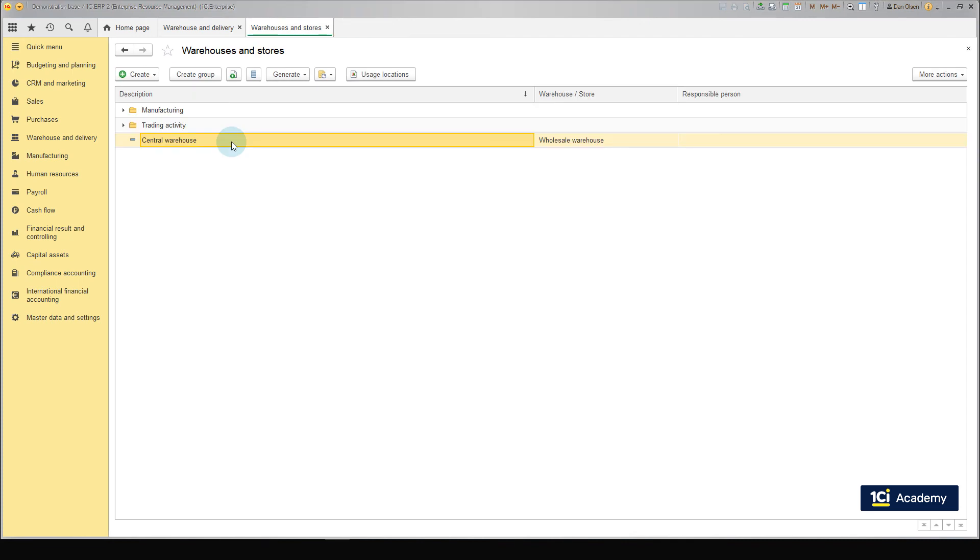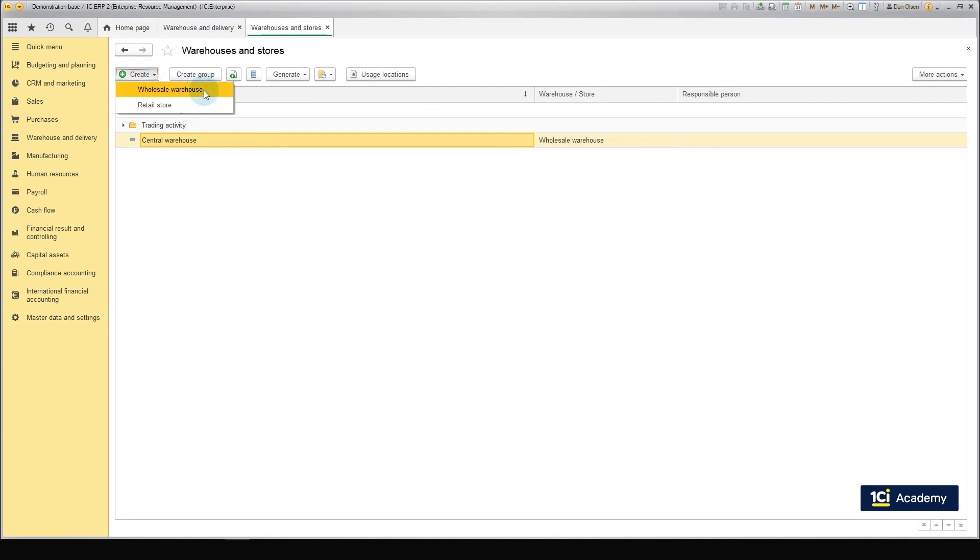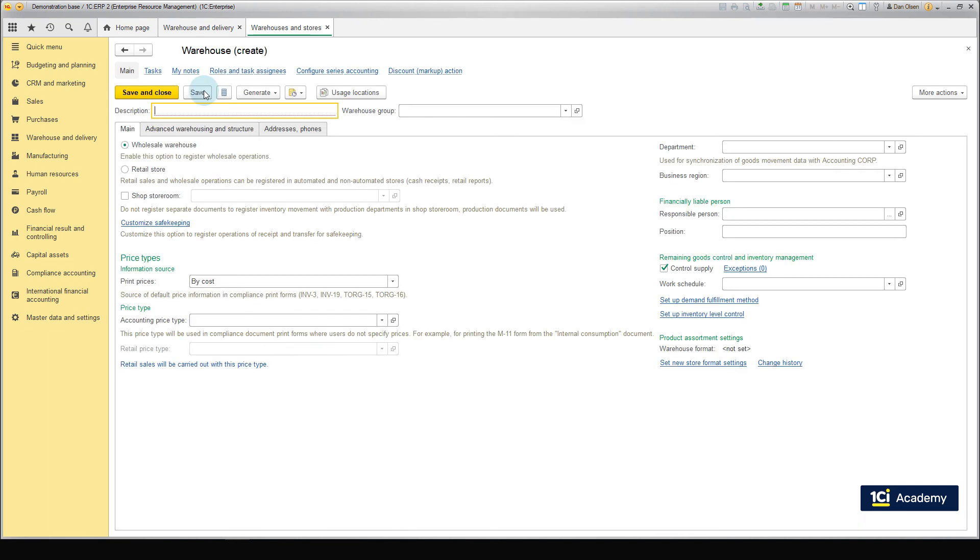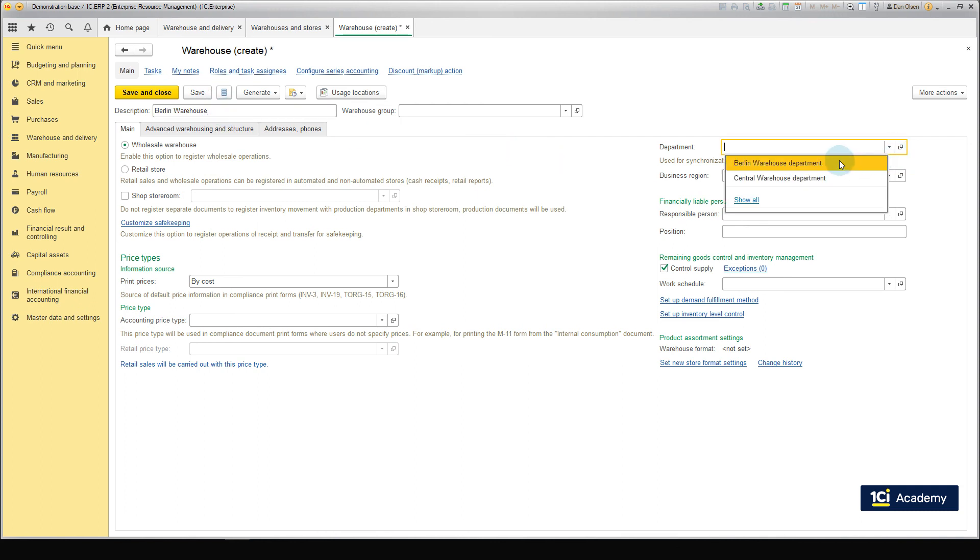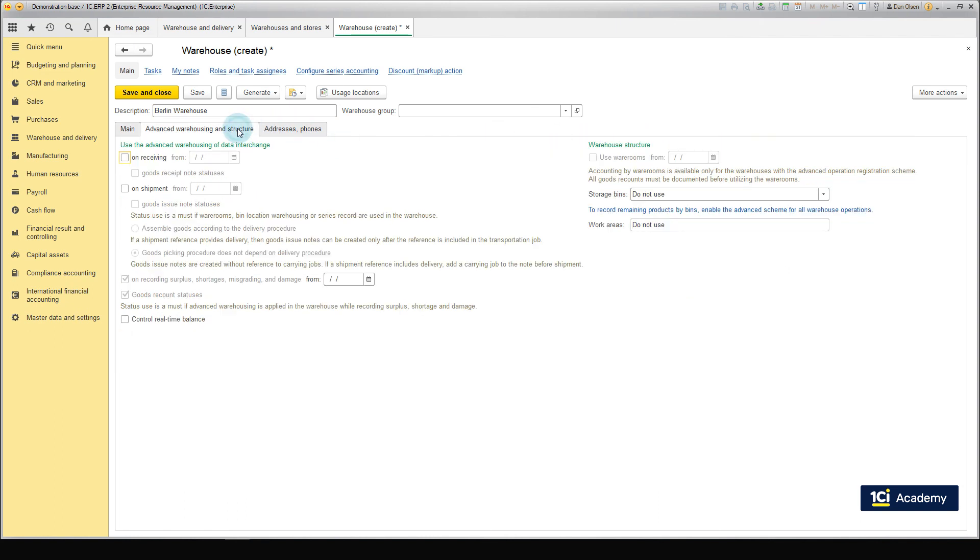Next, let's create a remote warehouse in Berlin. Click the Create button in the Warehouses and Stores list and select their Wholesale Warehouse again. This time, we need to specify only description, Berlin Warehouse and select their Berlin Warehouse department from the list. The Warehouse in Berlin does not use Advanced Warehousing option, so we leave the Advanced Warehousing and Structure tab empty.